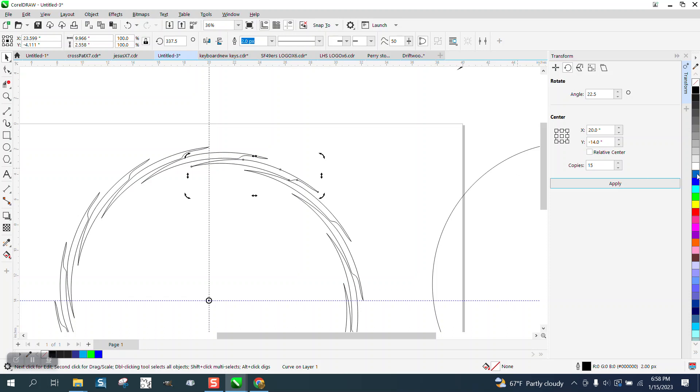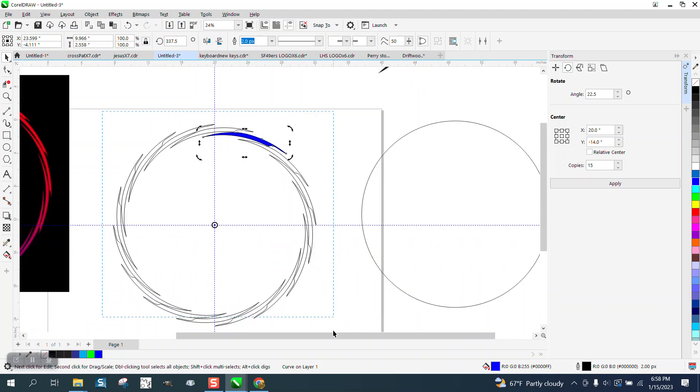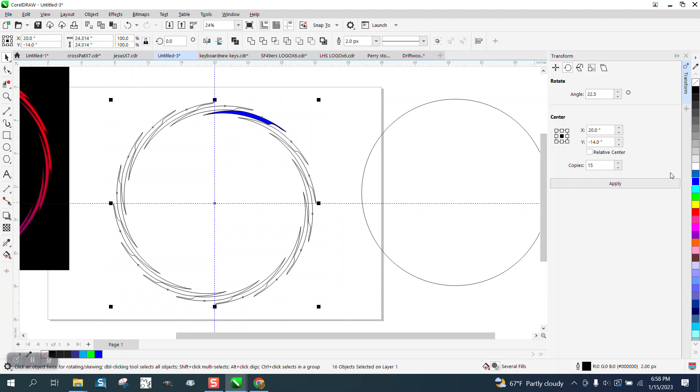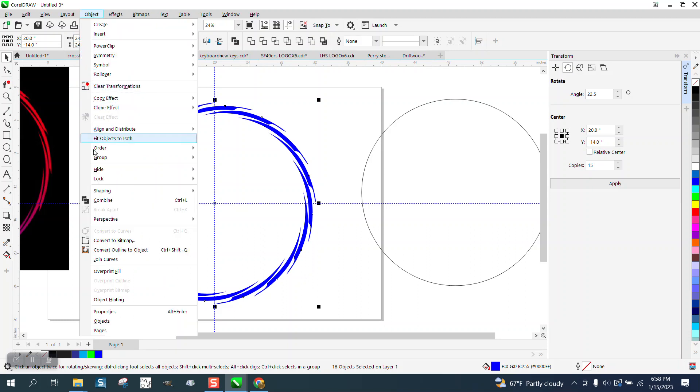We're not touching so we're good. I'm going to fill it with - I need to select them all, fill them with blue, take away the outline. Now I need to group it together.